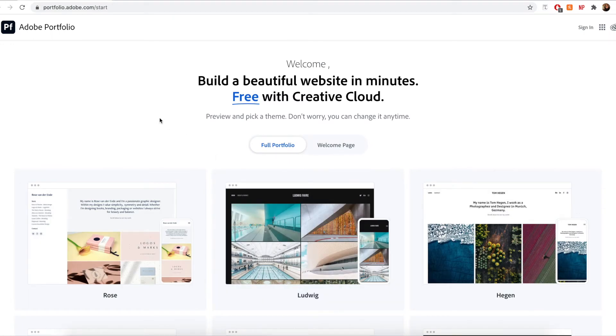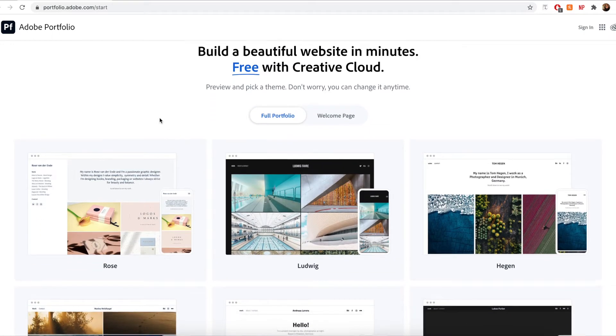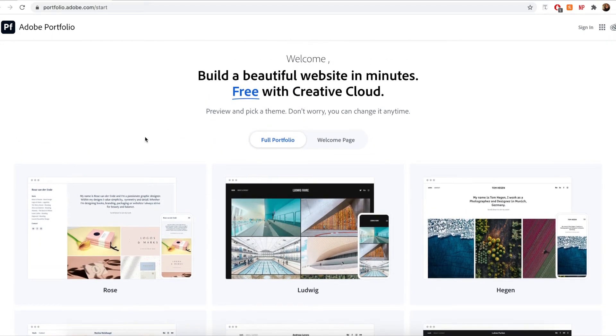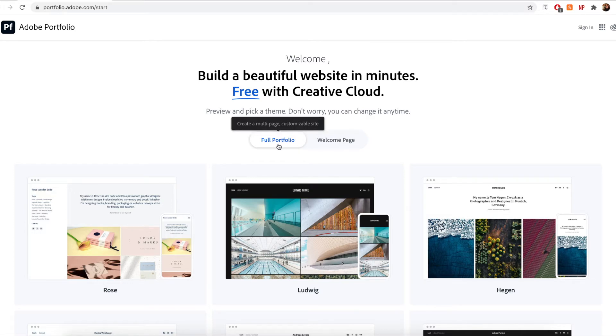Alright, so once I click the get started free button, I'm going to see this new screen featuring a ton of different theme options. I also see this button towards the top with two options: full portfolio and welcome page.